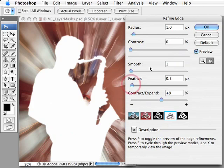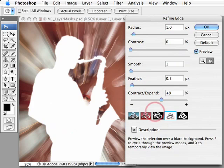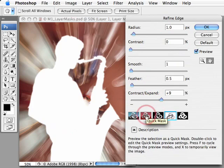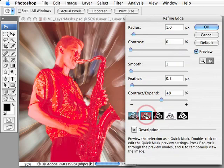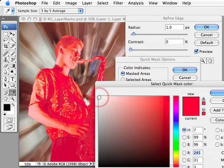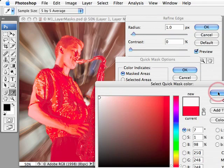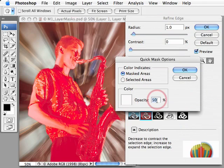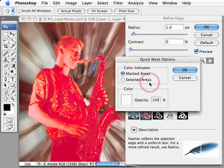This is a slight problem when we're working in the Refine Edge. There is, however, a workaround: come into the Quick Mask mode and double-click the Quick Mask icon. In the Quick Mask options, we can select the color to white if we want to view the subject against a white matte. We increase the opacity to 100% and we can switch between the masked areas and the selected areas, then select OK.